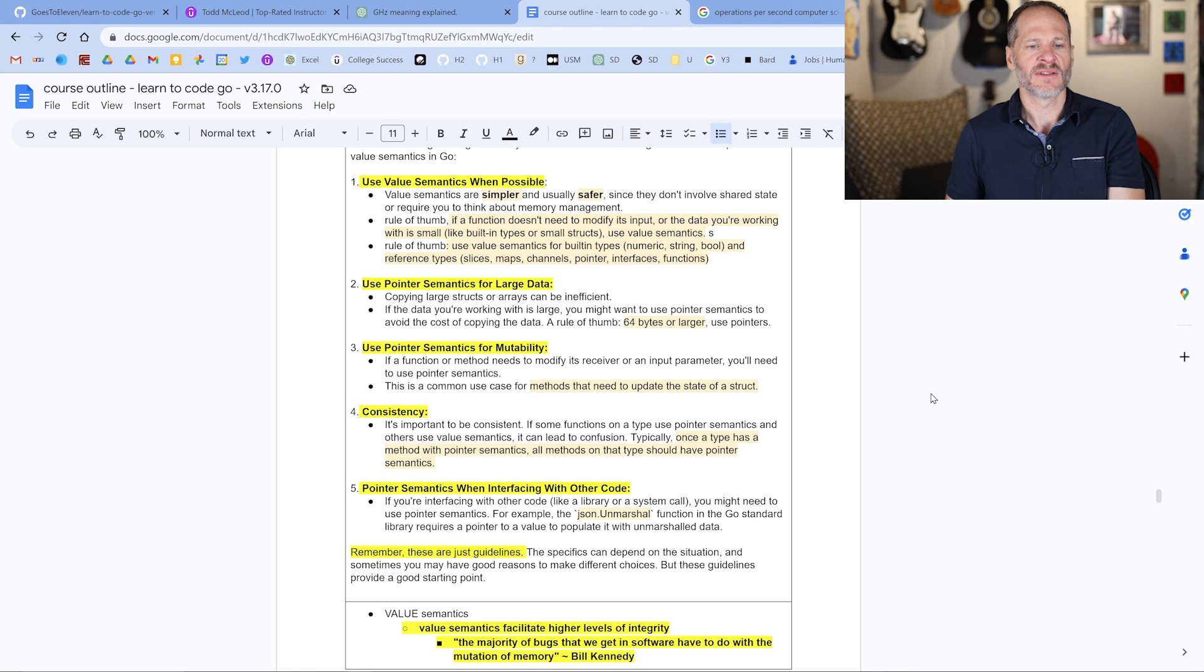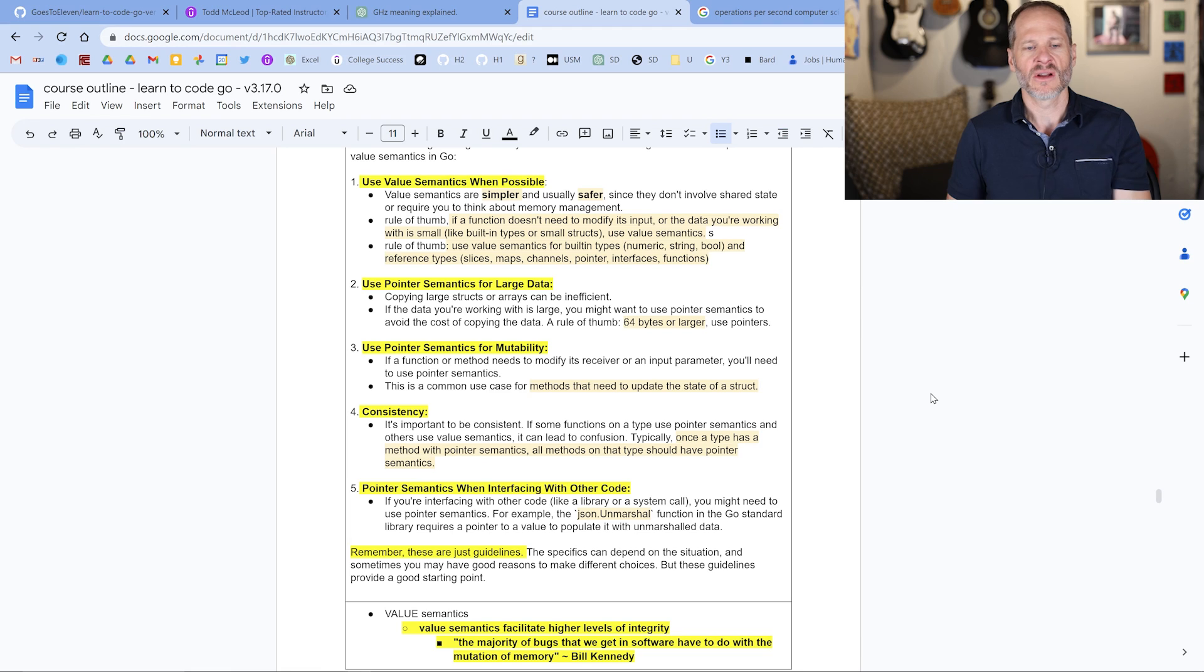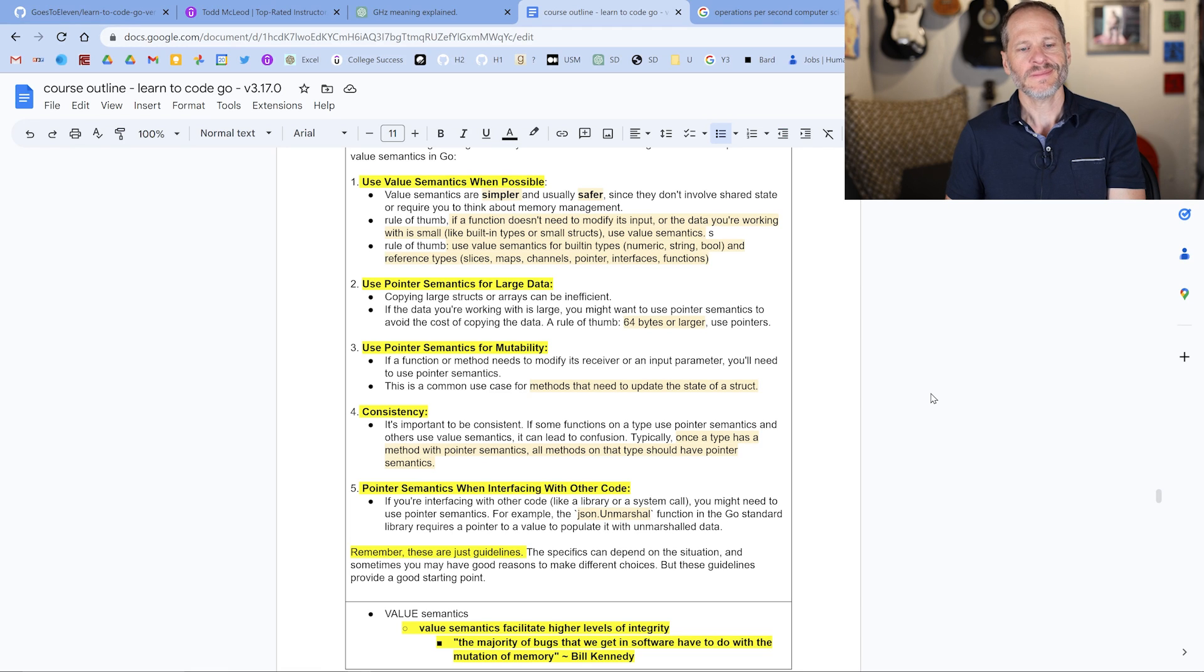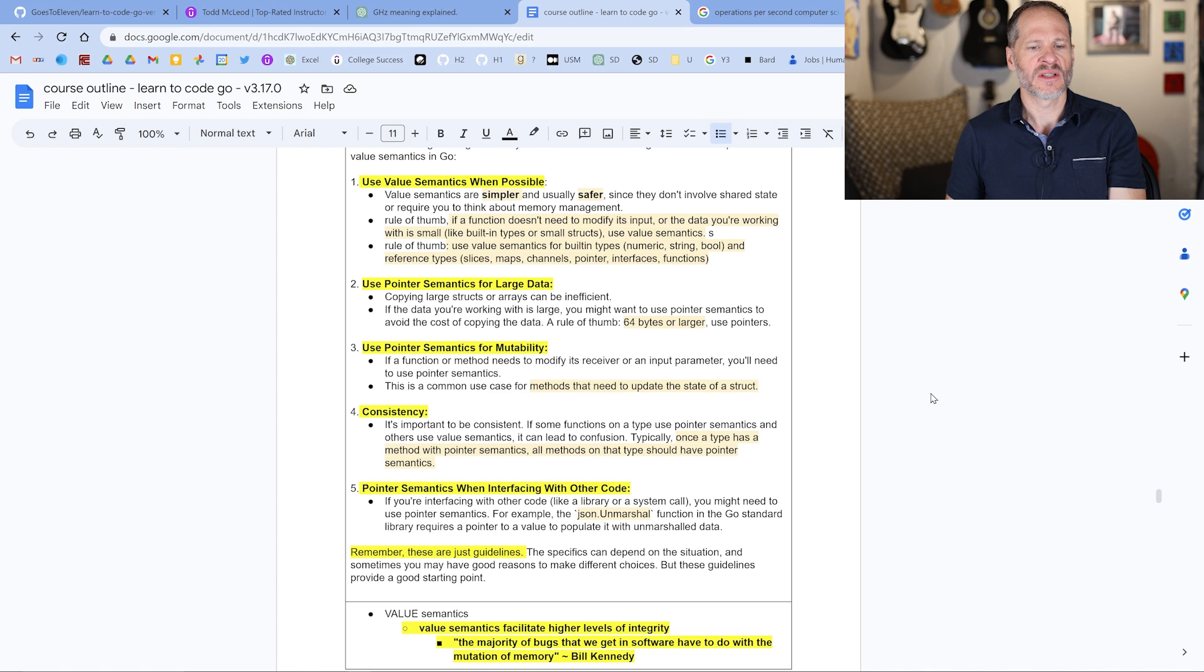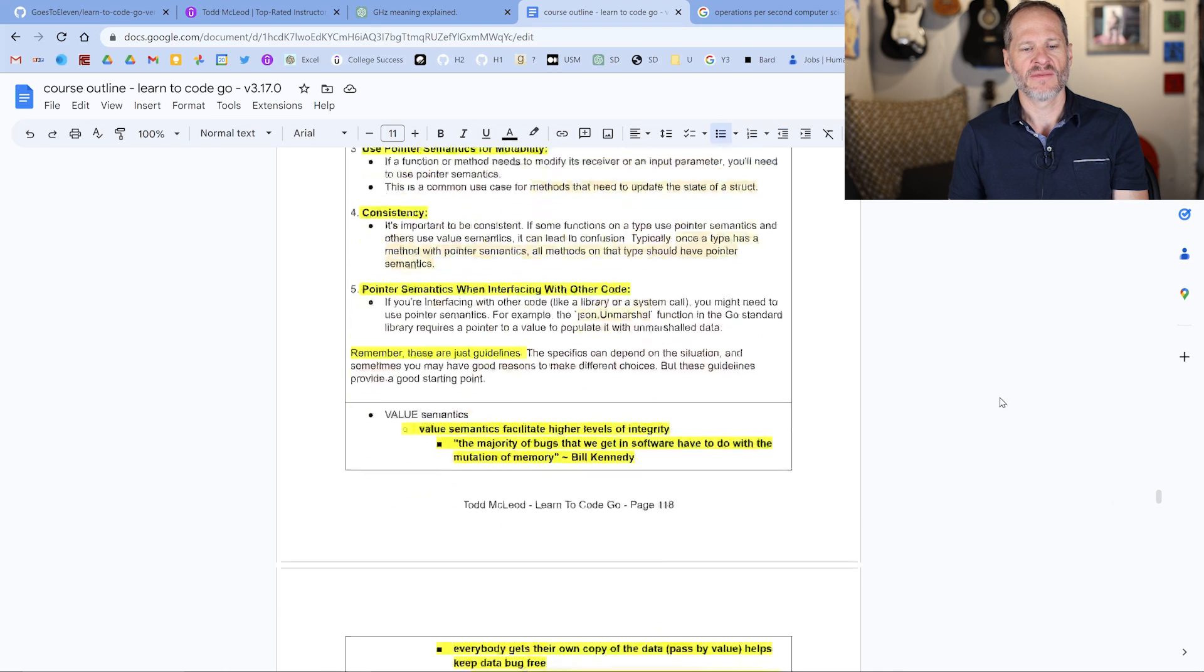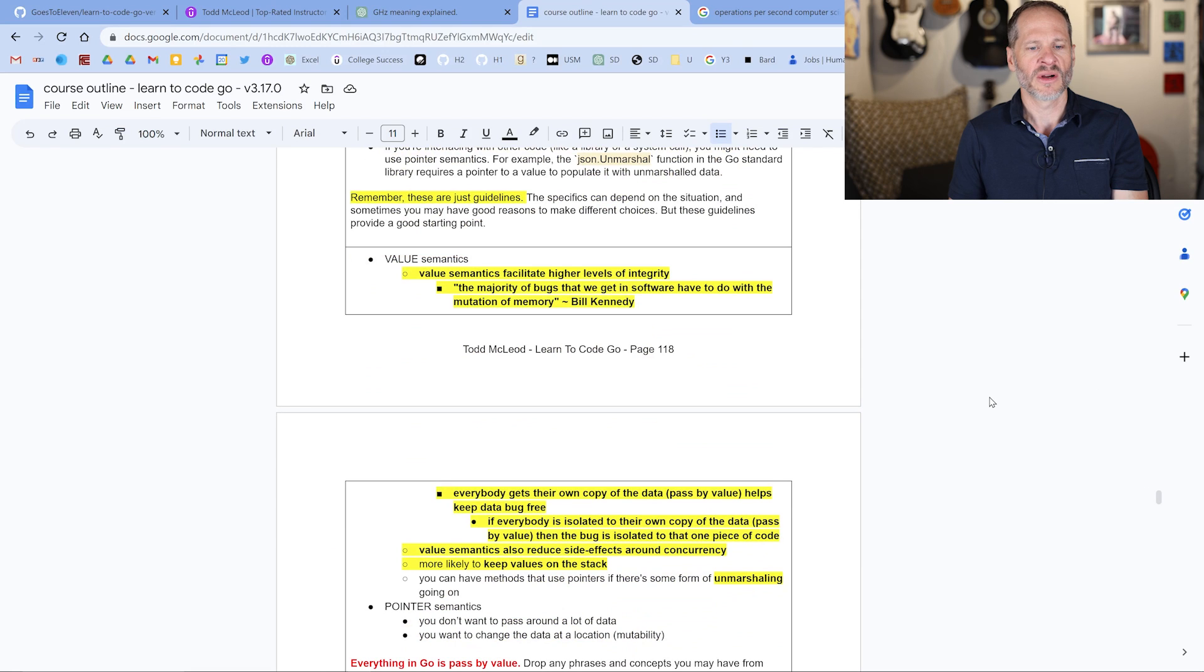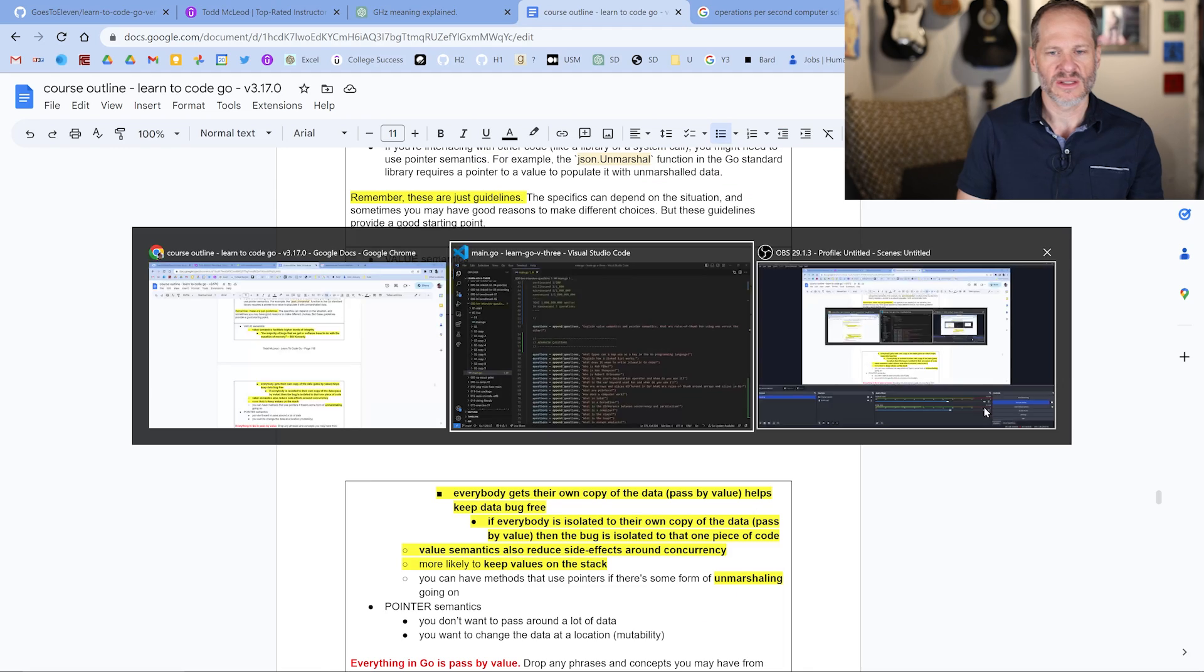Methods that need to update the state of a struct, you can do that. Then be consistent in your code. If you start out using one or the other for certain portions of your code, you want to stick with that, keep it one way or the other. Pointer semantics can be used also when interfacing with other code like JSON Unmarshall is an example of that. Those are some of the rules of thumb around value semantics and pointer semantics. And there's a little bit more information on those. That's my answer for this question.